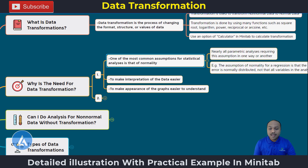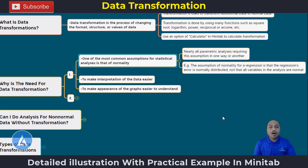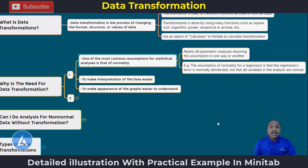Nearly all parametric analyses require this assumption in one way or another — that means your data must be normally distributed. For example, the assumption of normality for regression is that the regression's errors are normally distributed, not that all variables in the analysis are normal. That means when we are doing regression analysis, the basic assumption is that the residuals are normally distributed, and that's why in some cases we require the data to be transformed to normal data.